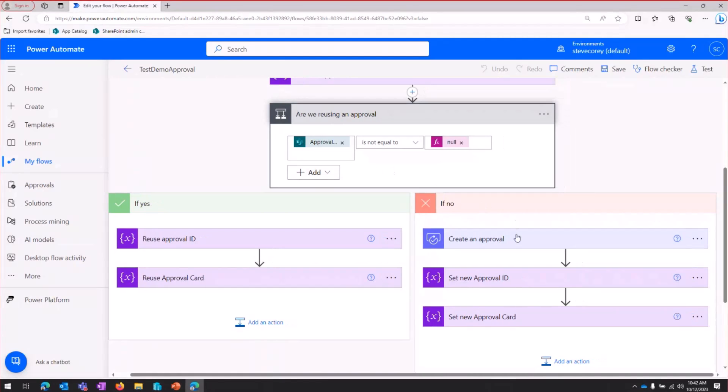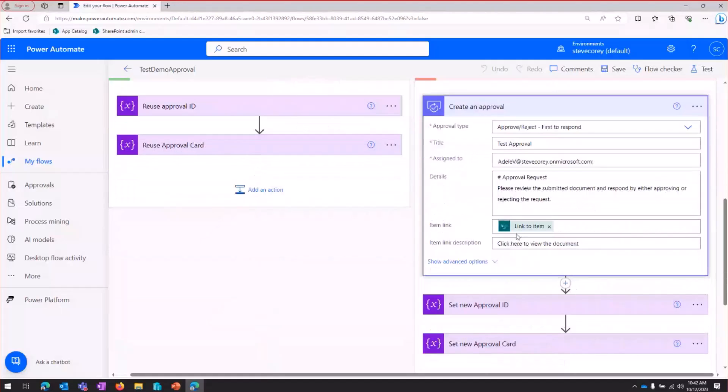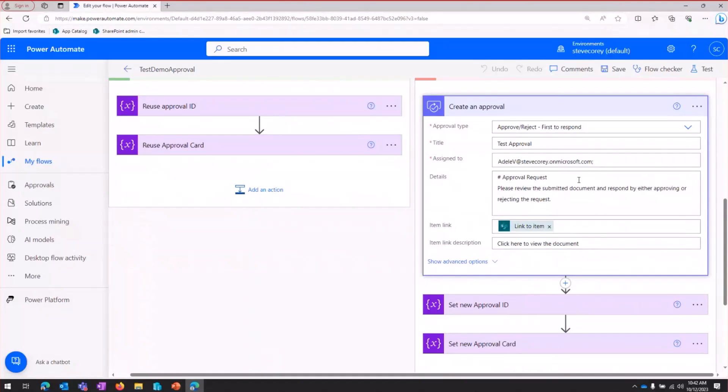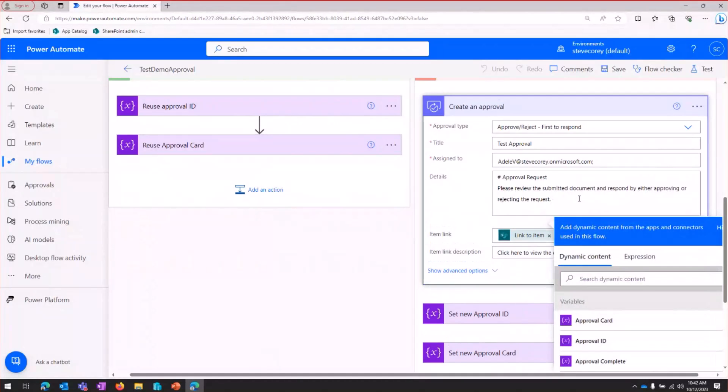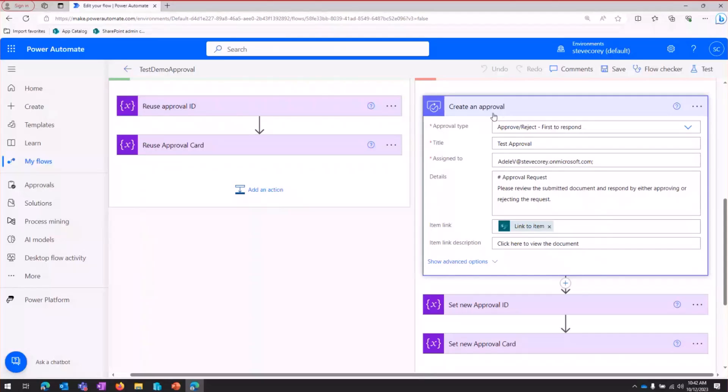So we're going to go down the no branch, and the no branch is going to first create a brand new approval. In this case, it's going to Adele. We're doing a little bit of markdown here just to do something with formatting. And then that's really about it. This is probably the same type of approval you're used to using.